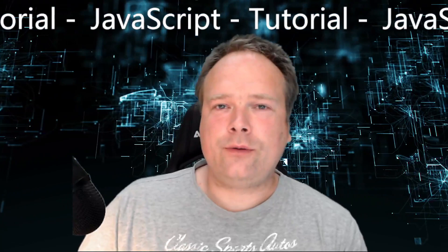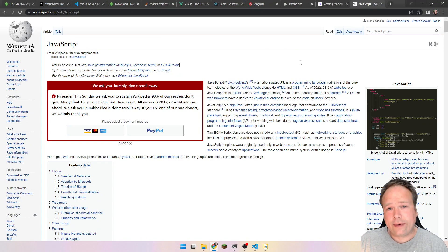Ladies and gentlemen, good evening. Tonight we are going into JavaScript. We are digging into that, and this is a tutorial. I'll show from the bottom up — how we should actually deal with JavaScript, what kind of tools should be used, and how does the language work?